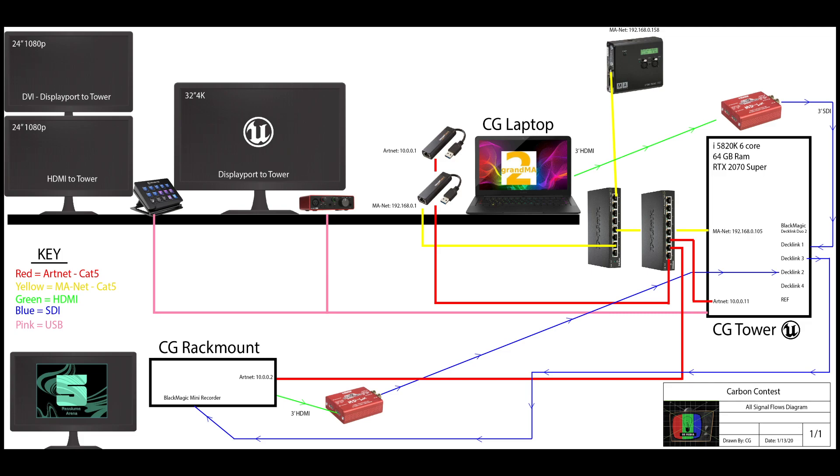I'll just explain my setup real quick. I am using three computers at the moment, two towers and one laptop. The laptop is driving MA. That's acting like the console in this situation. That has two USB to Cat5s on it. One's for Artnet, one's for Manet. The scene that I'm building in Unreal listens to Artnet as opposed to streaming ACN or anything. So yeah, that's why I have the two adapters there.